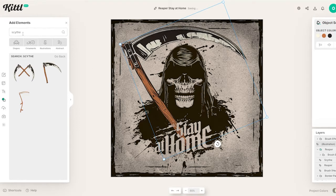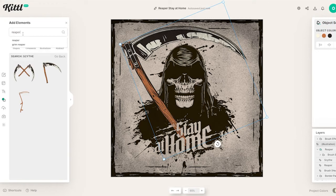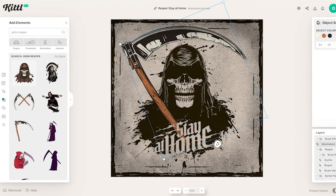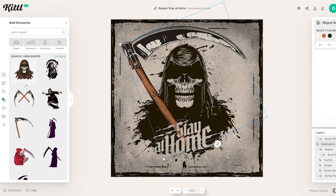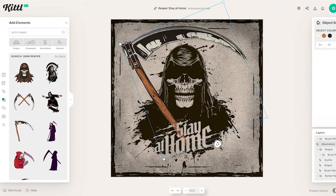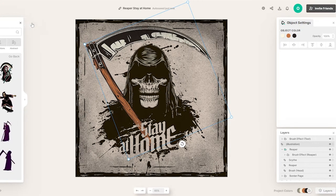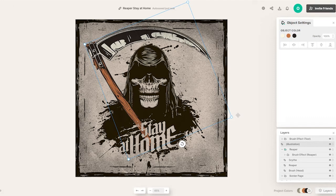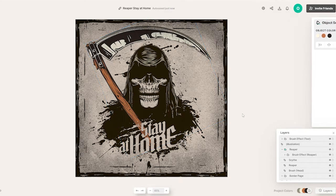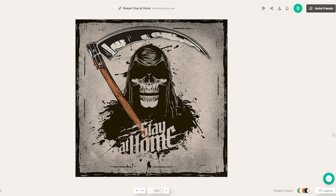Same with the grim reaper — if you come over here and search for 'reaper' or 'grim reaper' and click on it, this design pops up. This is the exact grim reaper used within the design, and you can go ahead and create this design for yourself as well. It's so easy to use and it's absolutely free.